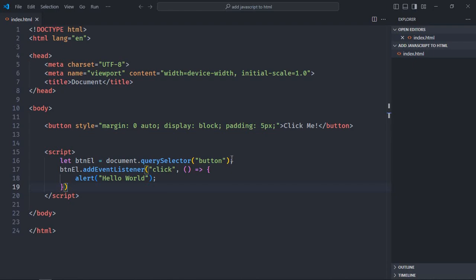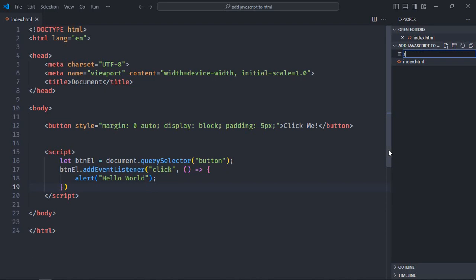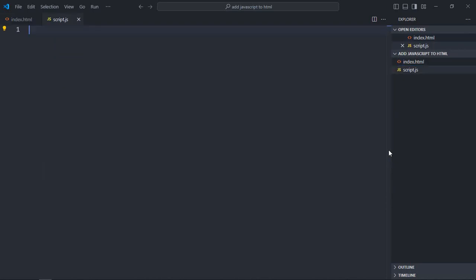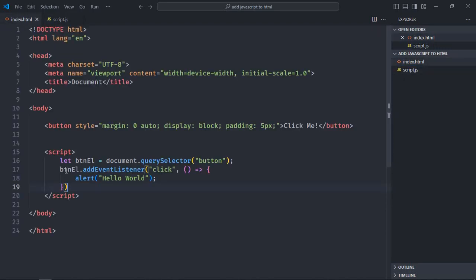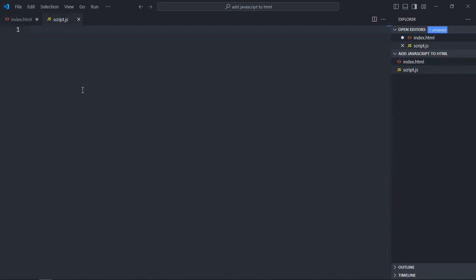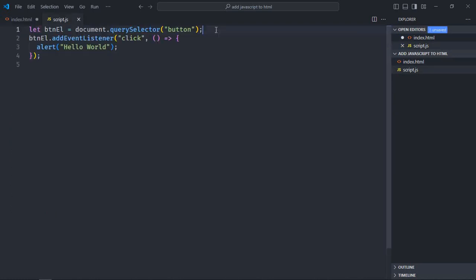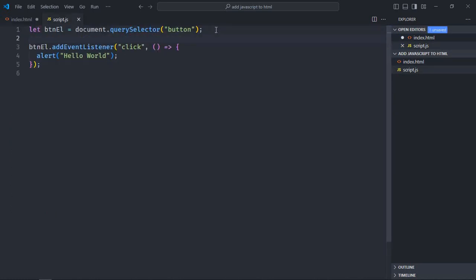So you have seen how to use internal JavaScript. Now it's time for external JavaScript. For that, we need to create a file here, script.js. Just take this code and paste it here, save it.